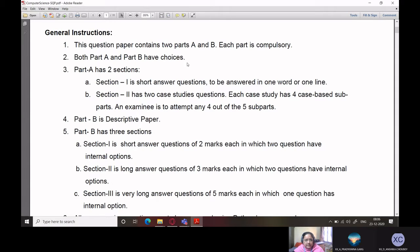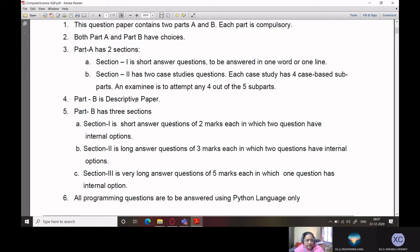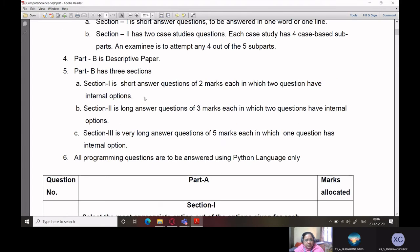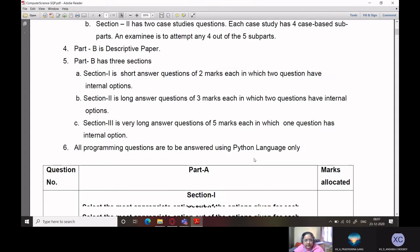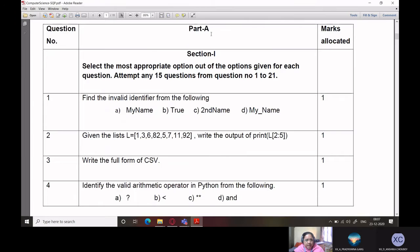So here we have two parts, that is A and B. Each part is compulsory, and both Part A and Part B have internal choices. Part A has two sections: section 1 is short answer questions, basically one word or one line questions, and section 2 has two case study questions. Each case study has four case-based sub parts, and an examinee is to attempt any four out of the five sub parts. Part B is a descriptive paper with mostly subjective questions, three sections — short answer, long answer, and very long — and Python language has to be used.